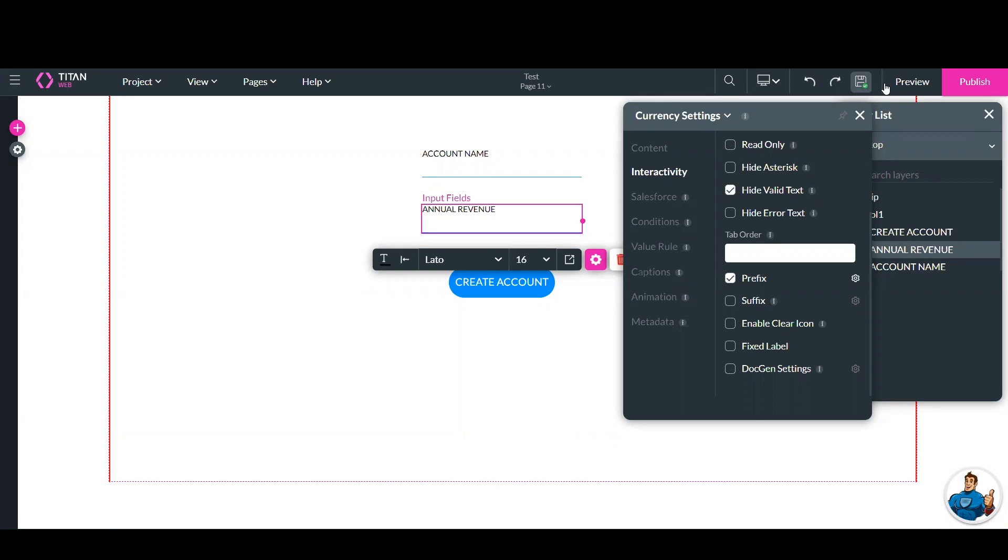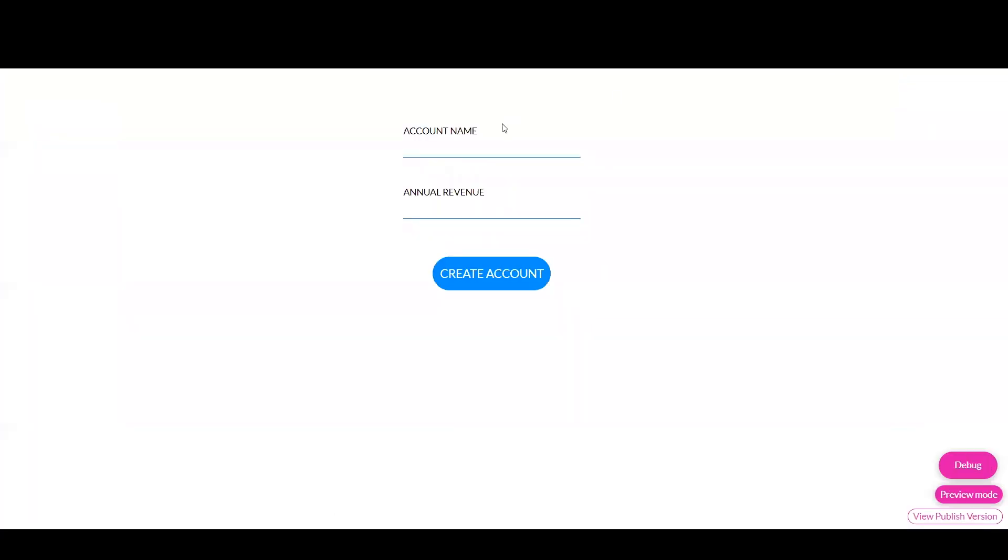I click save, and now let's preview. Okay. So I can make up an account name, I can call it sunny sales.